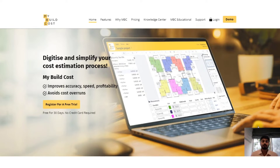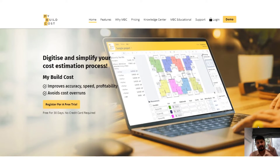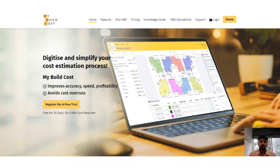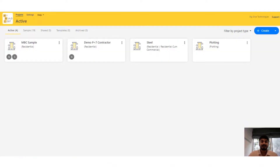All this process can be avoided when you use a tool like this. In MyBuildCost, you can either upload an AutoCAD drawing or a PDF drawing, and then you'll have to do the tracing once. Once the tracing is done — say for something like flooring — you get the takeoff automatically, you get the costing automatically, and all other reports like BOQ, BOM, material consumption, and revisions are all generated automatically in the tool.